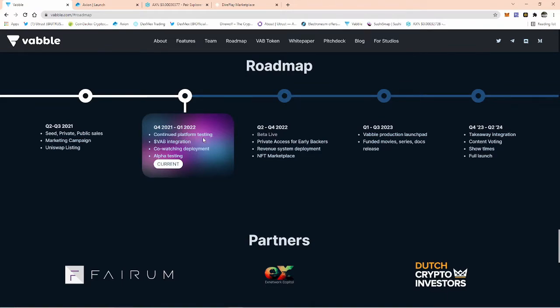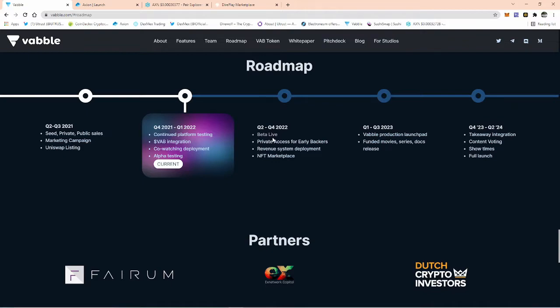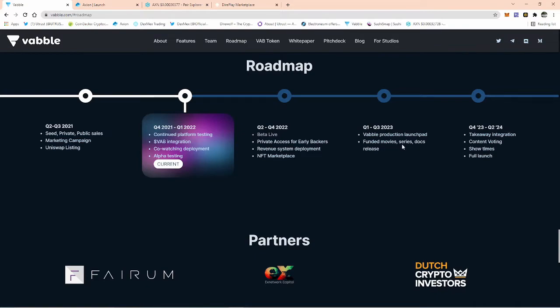Then in the second quarter, it's going to be the beta live, private access for early backers, revenue system deployment, NFT marketplace. And then quarter four, Vabble production launchpad: funded movies, series, documentaries release.